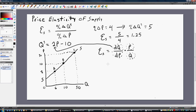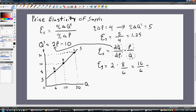At point A, the elasticity of supply equals the derivative of the supply equation with respect to price, which is 2, multiplied by the price at point A — 8 — divided by the quantity at point A — 6. That gives us 16 divided by 6, or 2.67. So that's the elasticity of supply at point A.